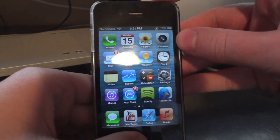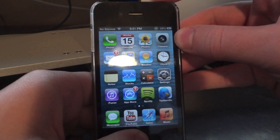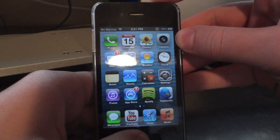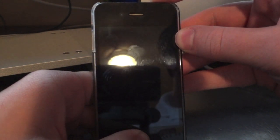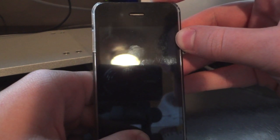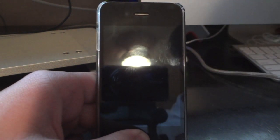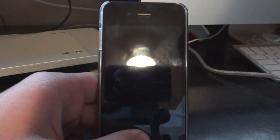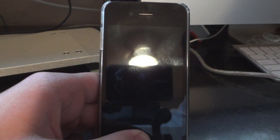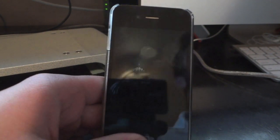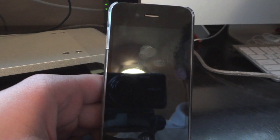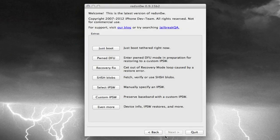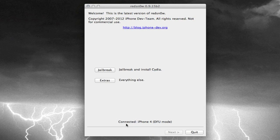So just like we did before, go ahead and hold down the home and power button for about ten seconds or until your device powers off completely. And then after about ten seconds, just go ahead and release the power button, but keep holding down the home button for about another seven seconds or until iTunes recognizes it in DFU mode. And if you don't know if it's in DFU mode or not, you can go ahead and go back on RedSnow and just double check. It should say, once again, connected iPhone 4 DFU mode.